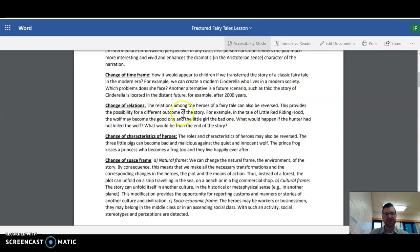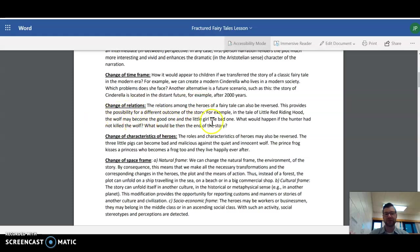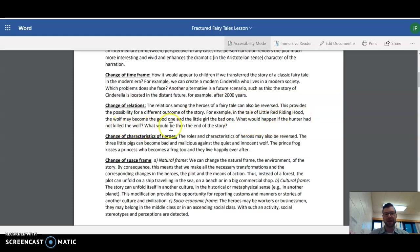Change of relations. The relations among the heroes of a fairy tale can also be reversed. This provides the possibility for a different outcome of the story. For example, in the tale of Little Red Riding Hood, the wolf may become the good one and the little girl the bad one. What would happen if the hunter had not killed the wolf? What would then be the end of the story?